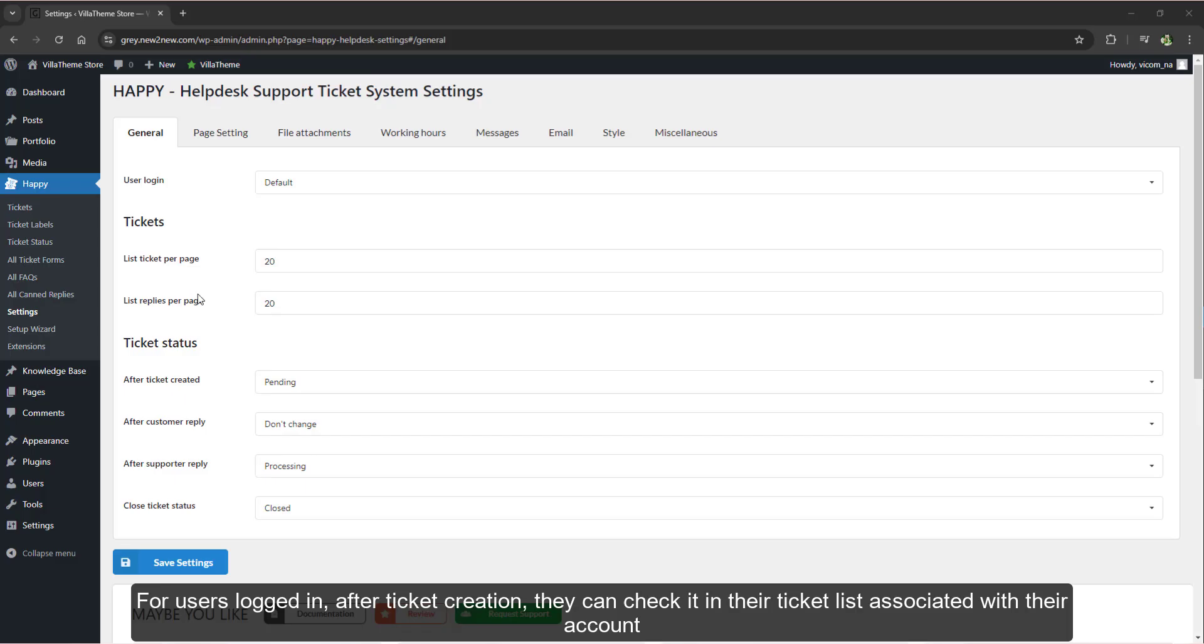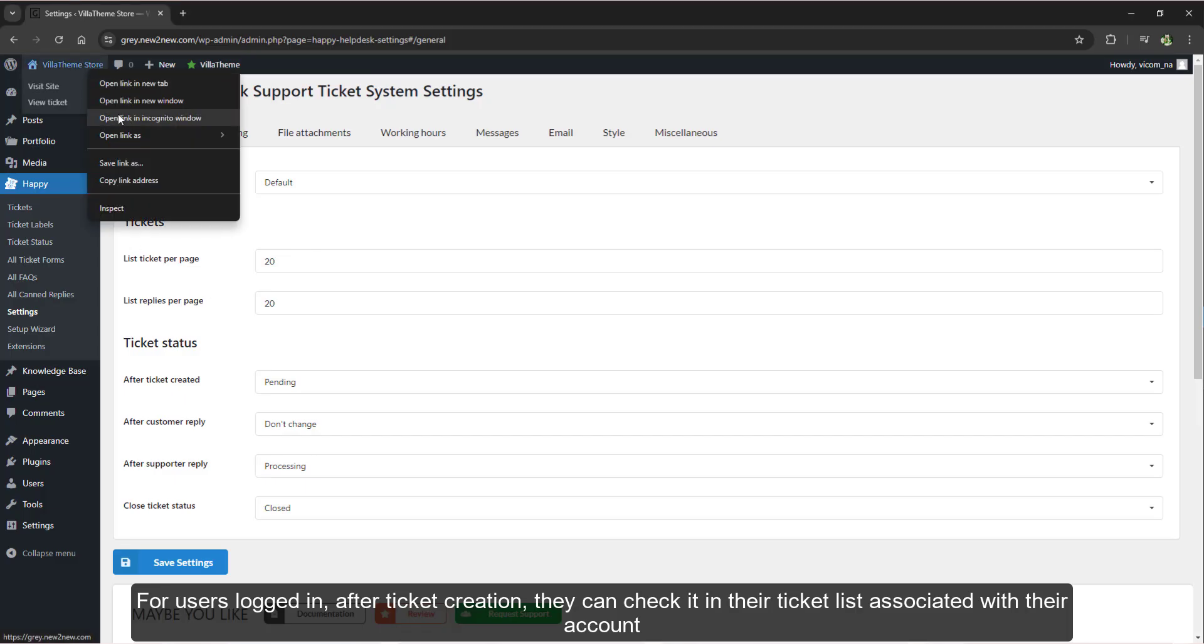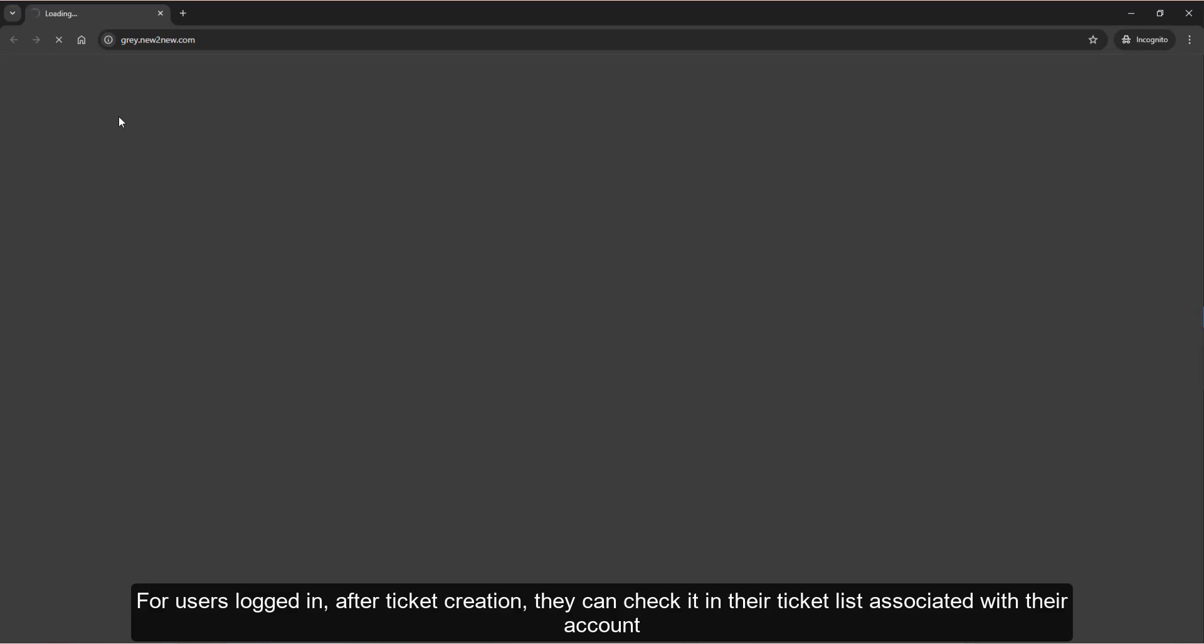For users logged in after ticket creation, they can check it in their ticket list associated with their account.